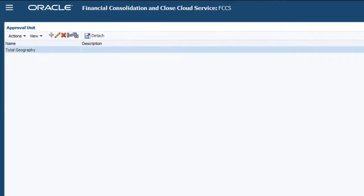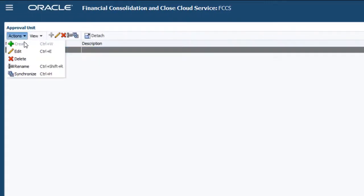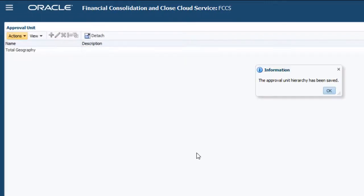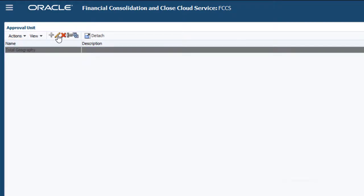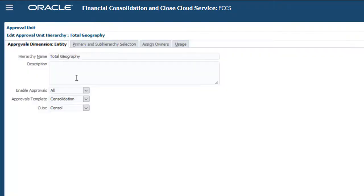You can use the Actions menu to synchronize. Click Edit to configure the hierarchy. You can optionally change the name. I'll change the name to Approval Units.